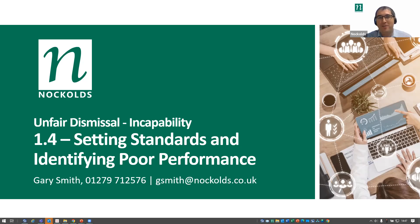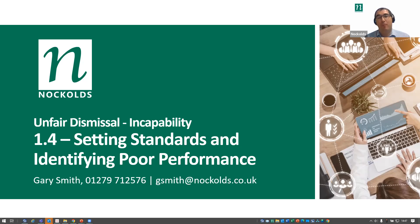Hi, welcome to this, the fourth of our series of short webinars on incapability dismissals. My name is Gary Smith. I'm a partner in the employment team at Knock Old Solicitors.